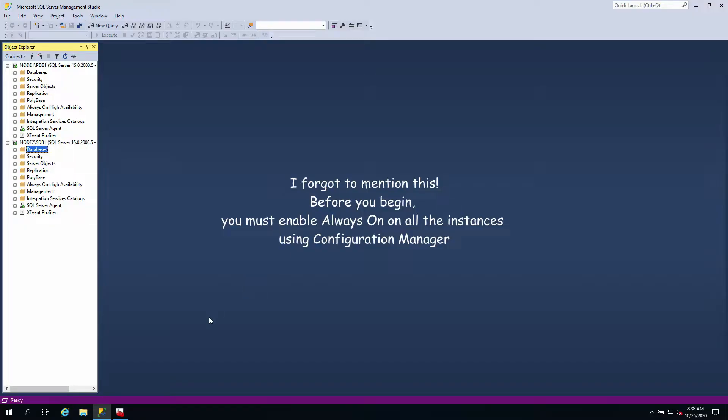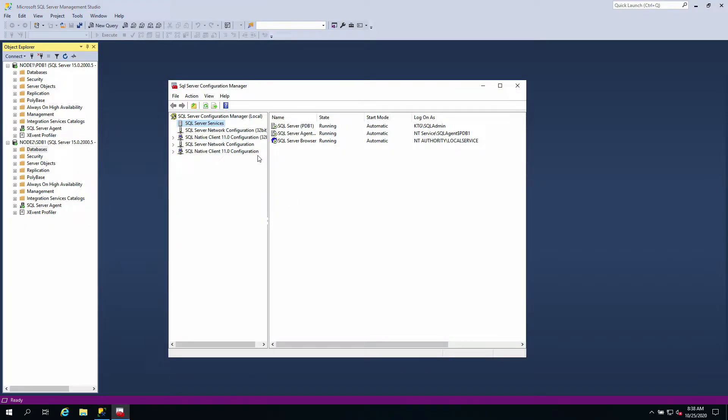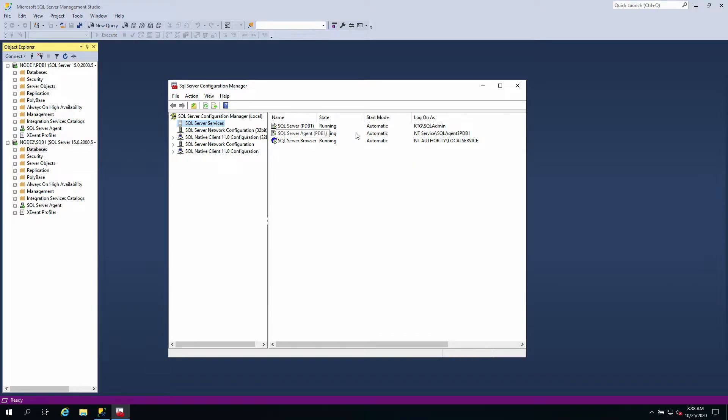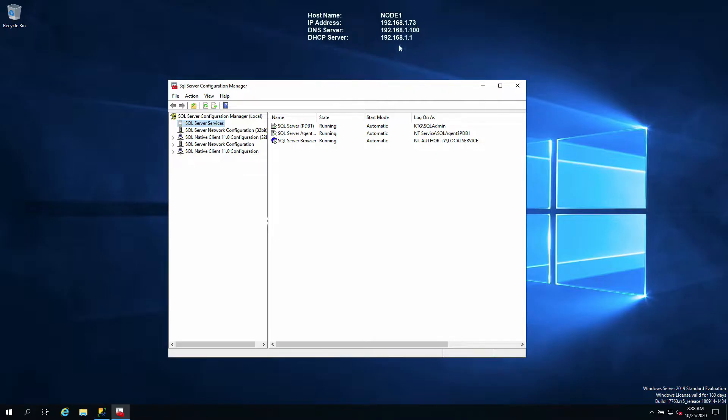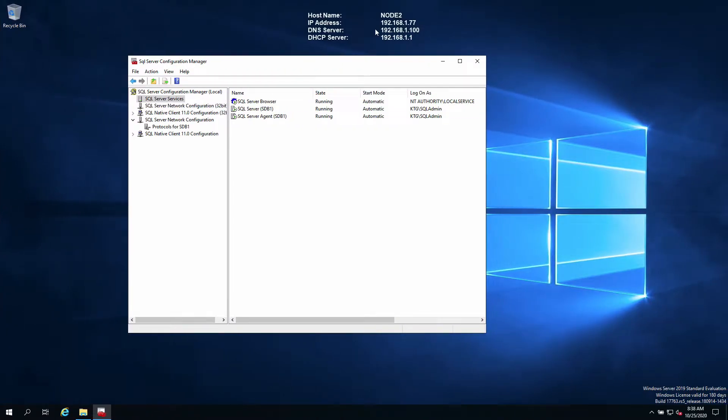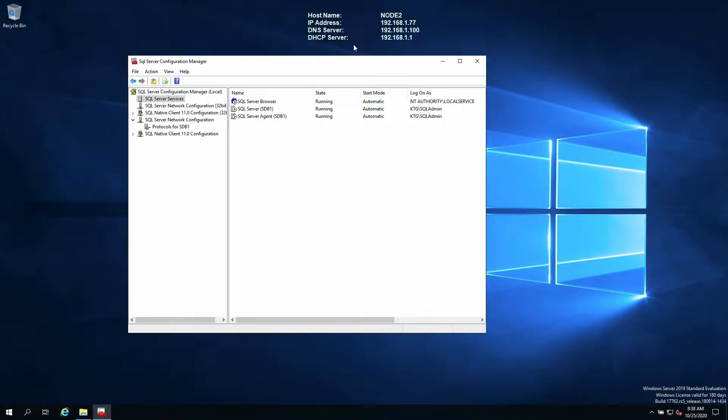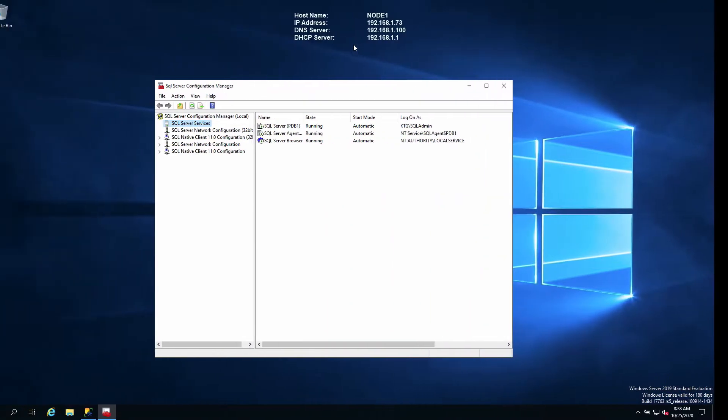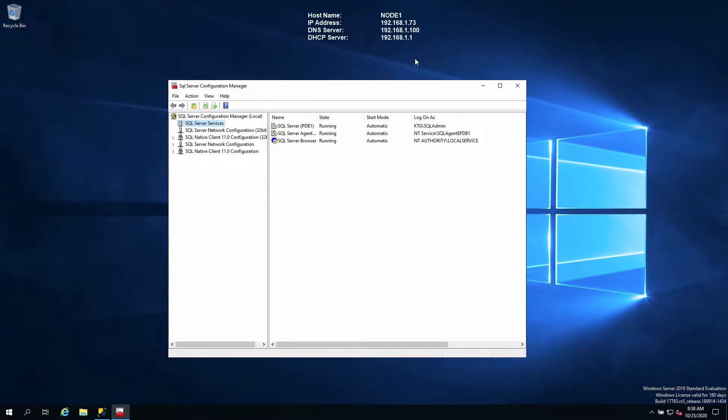Before you start, you're going to have a problem if you don't do this. The first thing you need to know is that to configure Always-On you need two servers. For me, I have node 1 and I have node 2. That's one.